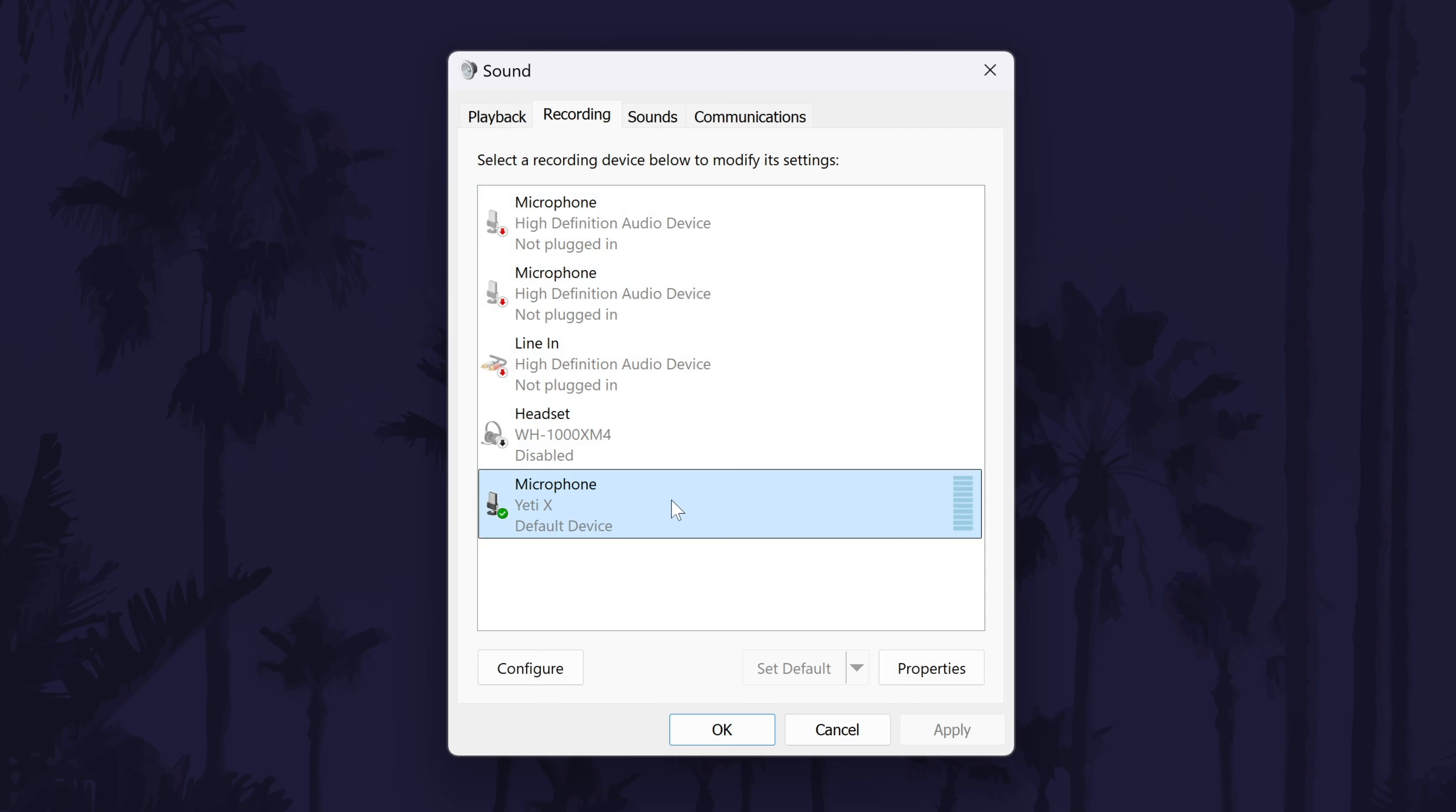Once you've found it, click on it once and choose set as default. If you can't find your microphone on the list, then I'd recommend watching another video of mine that will help fix microphone not detected problems. Click the card or follow the link in the description to watch that video.